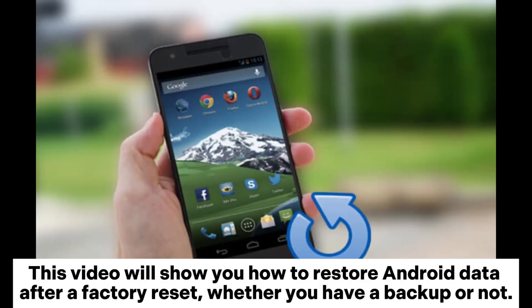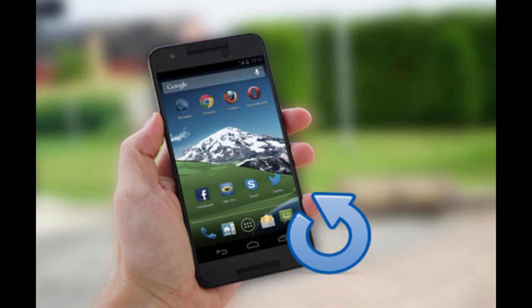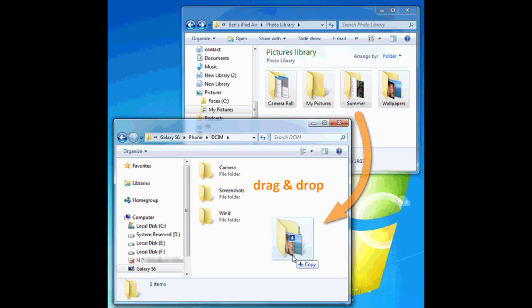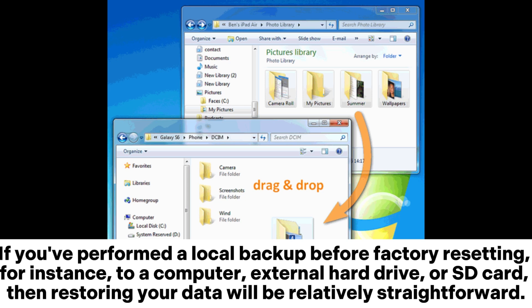This video will show you how to restore Android data after a factory reset, whether you have a backup or not. Part 1: Android data recovery after factory reset from local backup. If you've performed a local backup before factory resetting — for instance, to a computer, external hard drive, or SD card — then restoring your data will be relatively straightforward.